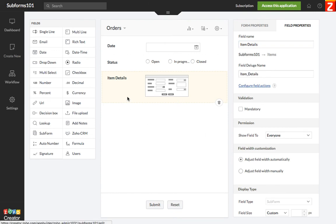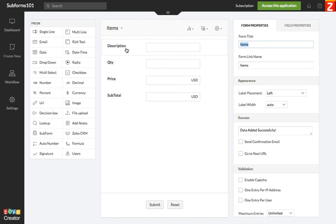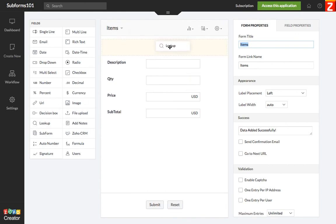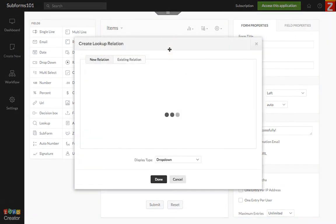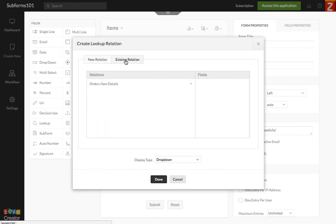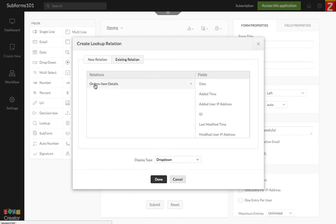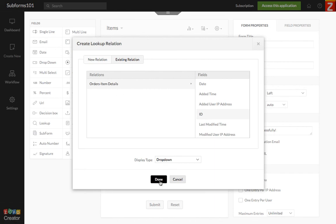Now, before you do anything else, you need to go back to the items and you need to map each of the items to the order ID. So to do that, you need to grab a lookup field, click on existing relationship. And this is going to give you the relationship that you already set between the items and the orders. So you click this and select the ID of the order to link it to each of the items in the subform.